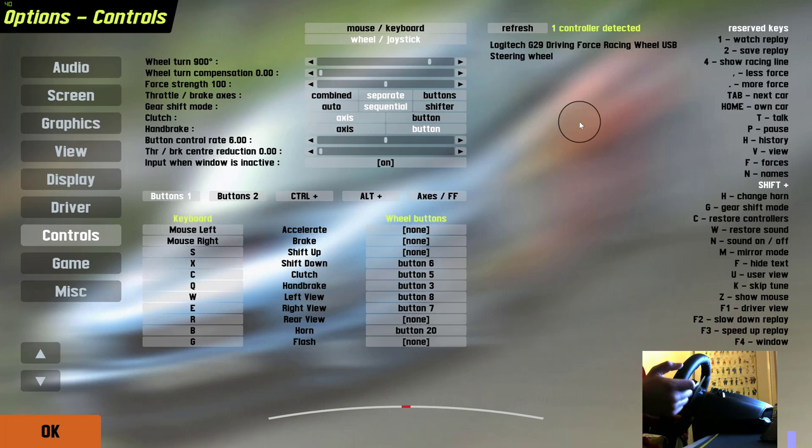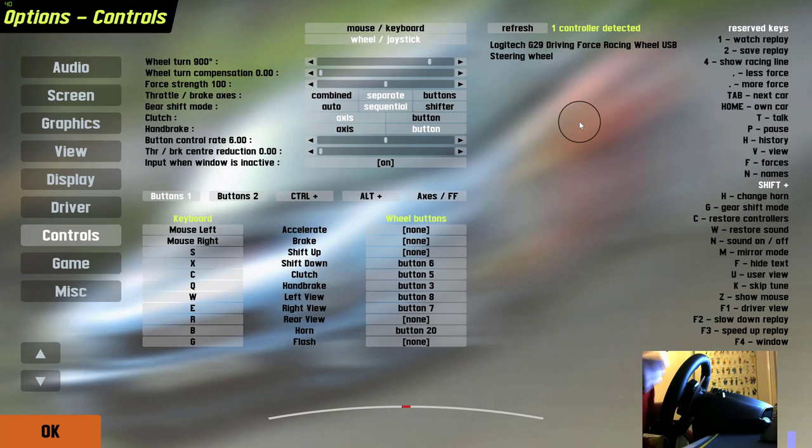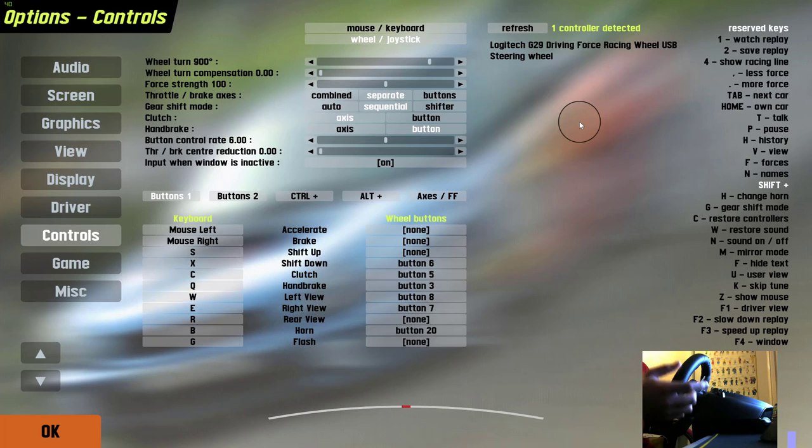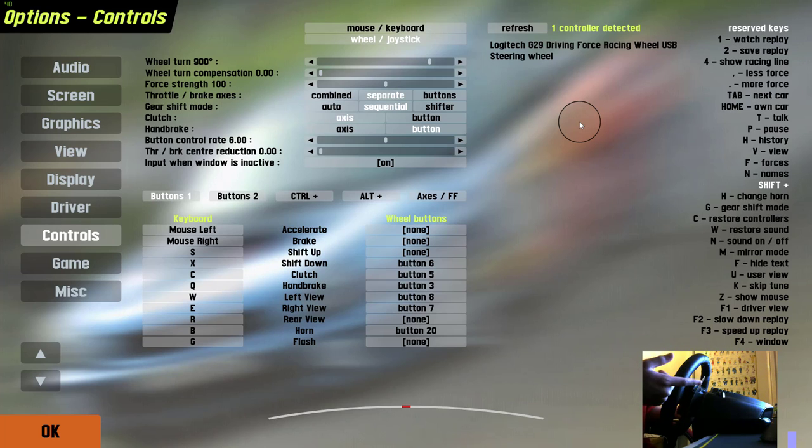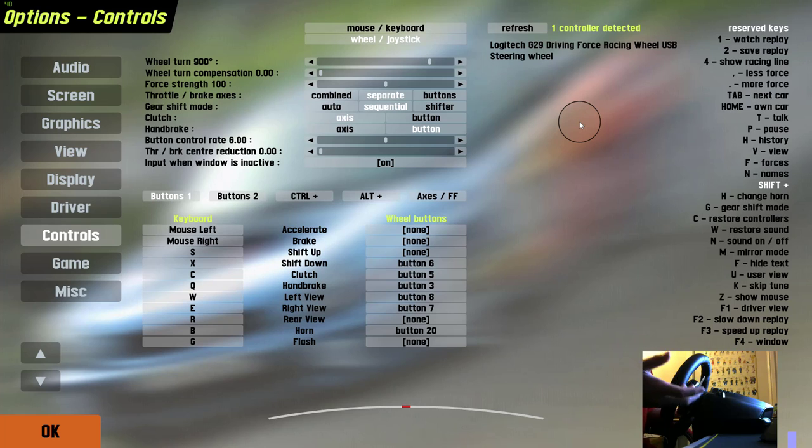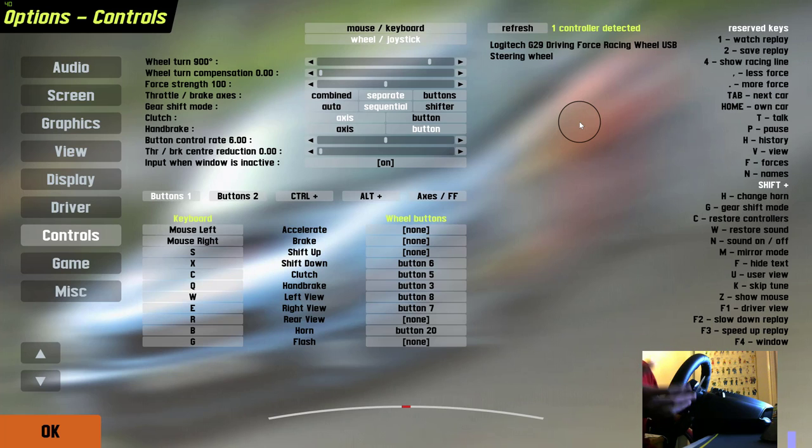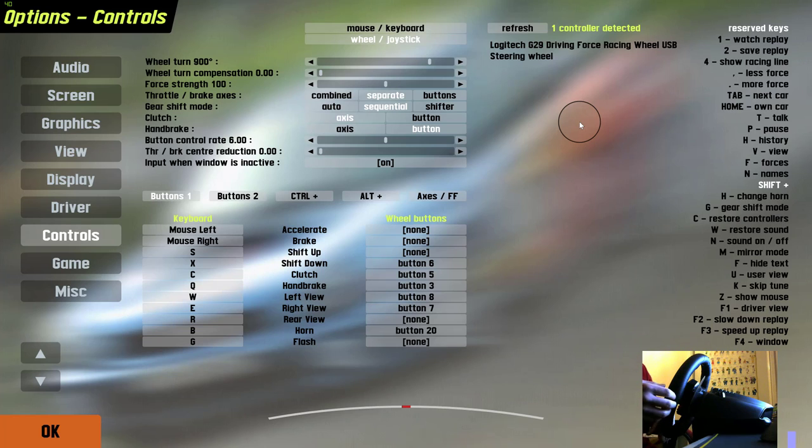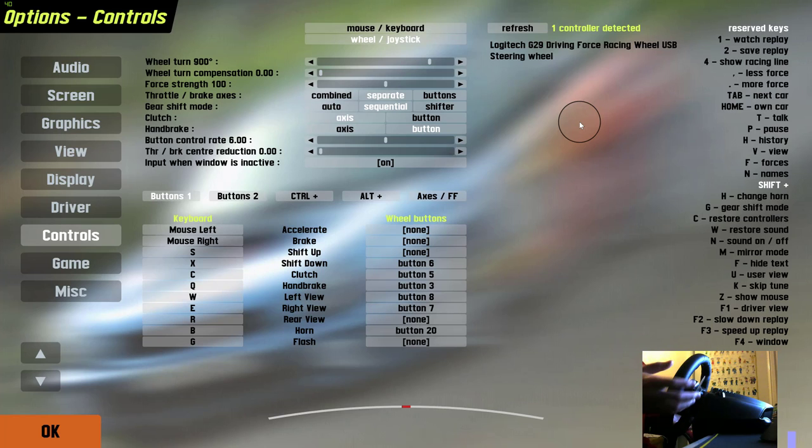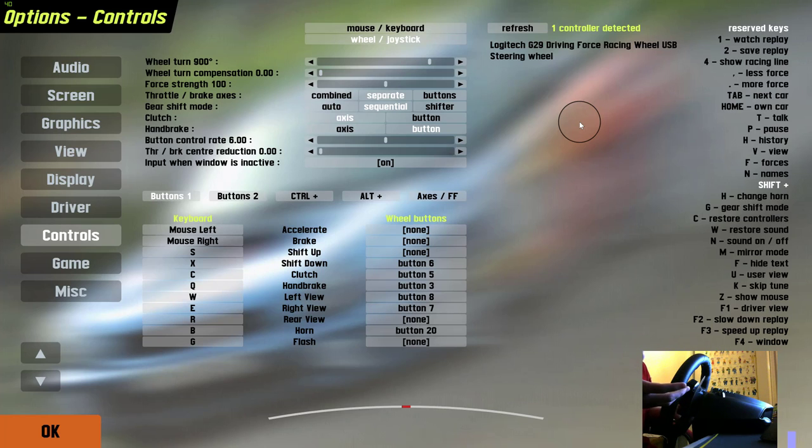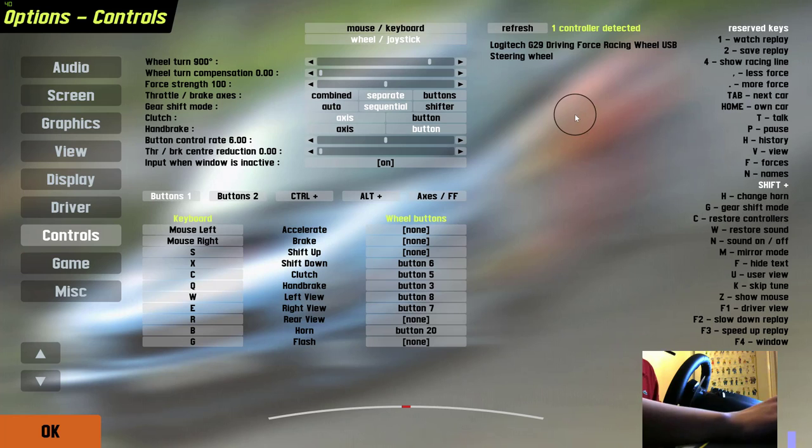This issue is something I heard about first from a friend when he tried to play the game. At first I thought it might just be an issue with his game, but when I came to play the game today, I realized it didn't work for me either. All my other friends have a different wheel like a G27 or G29, but it worked for them straight away. So I'm trying to think, what happened and why can't I get it to work?